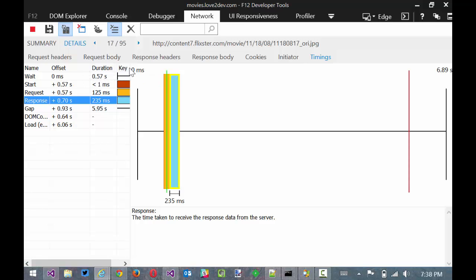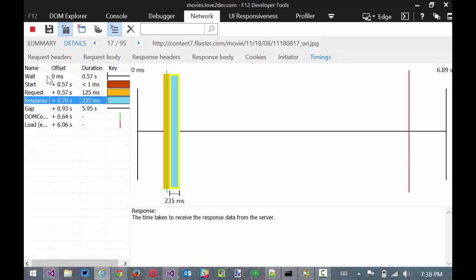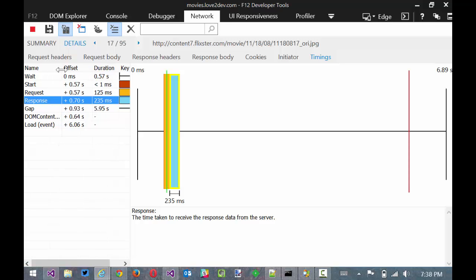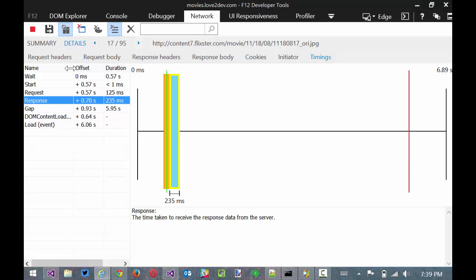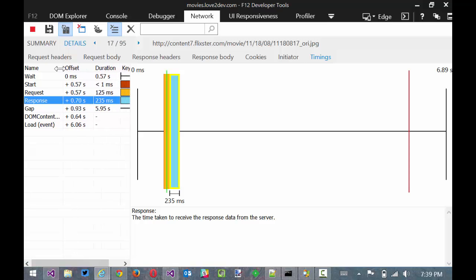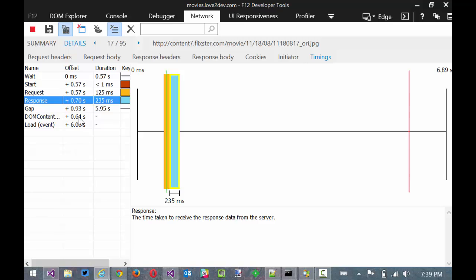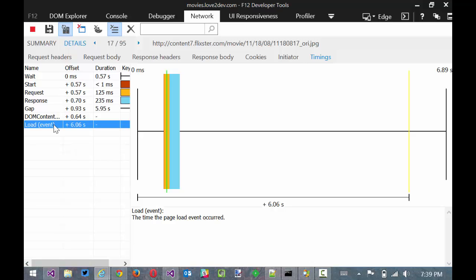It is interesting to note there are some more details here. First is the DOM content loaded. If you're familiar with jQuery, that's effectively where the jQuery ready function would have executed. And then the final everything's done load event would have gotten triggered at six seconds. And this one's pretty important because it kind of indicates when the DOM has been parsed and the user can kind of start interacting with it. This final load event means all the assets have been loaded.